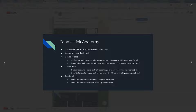Let's talk about candlesticks. This is really important — how to read these candlesticks, how to understand them. Candlestick charts are a version of a price chart. You can have line charts; there's a ton of different types of charts.